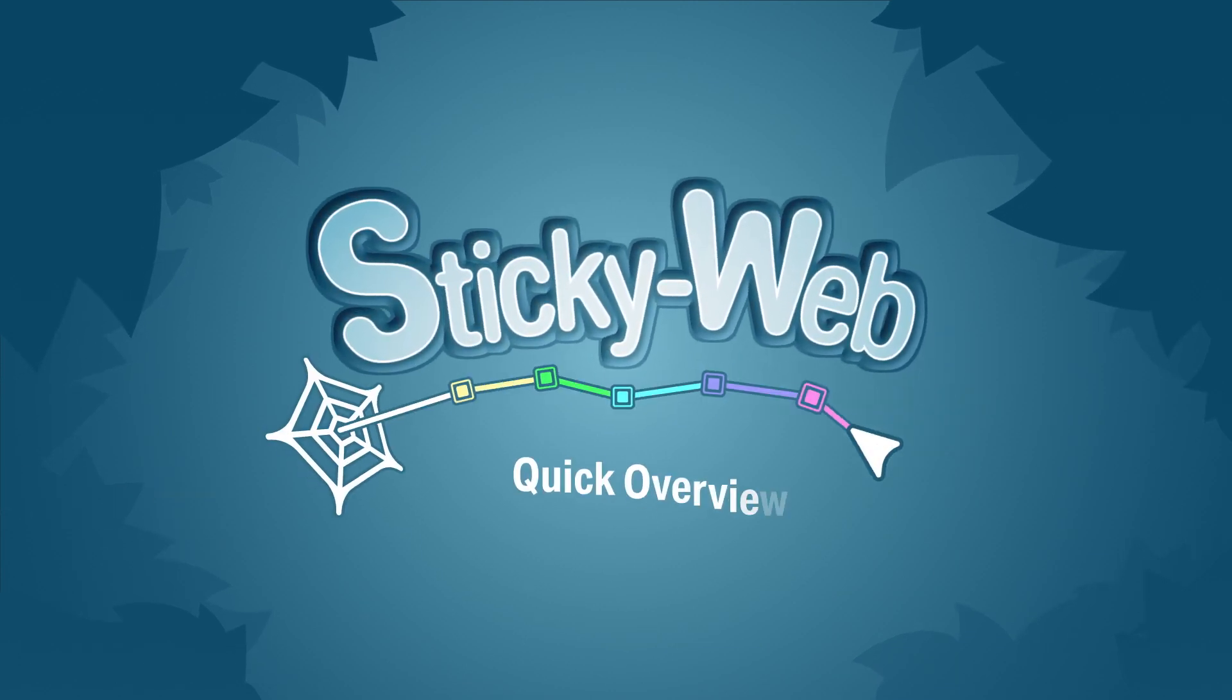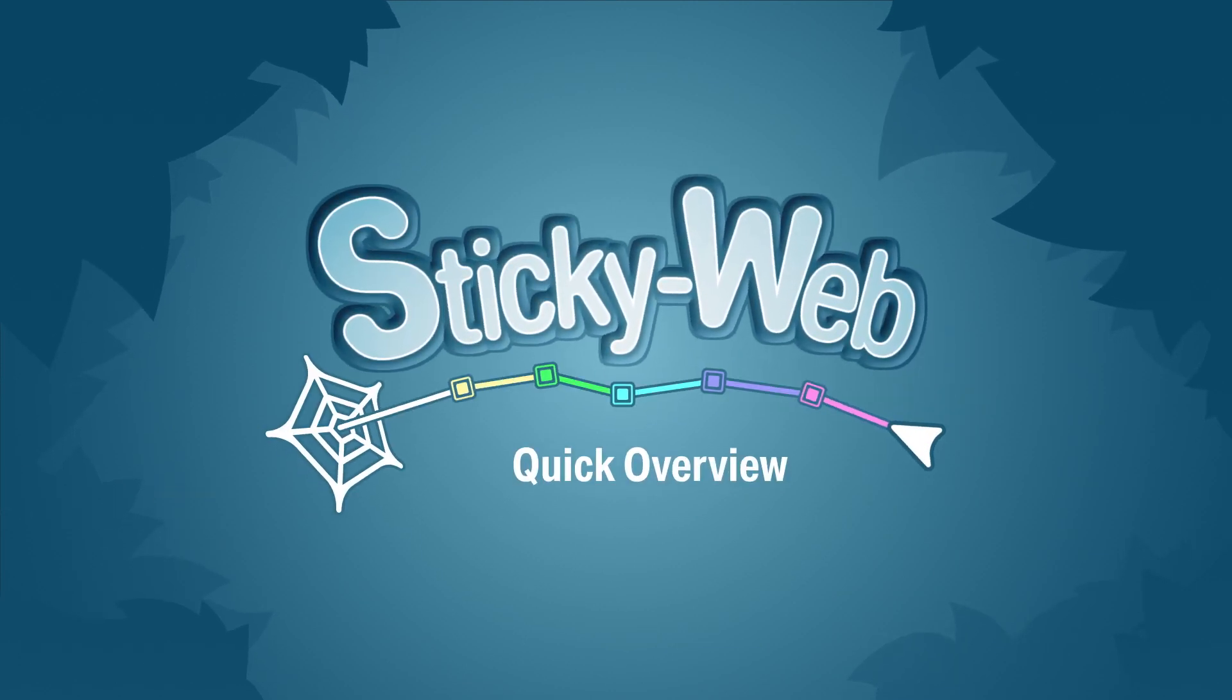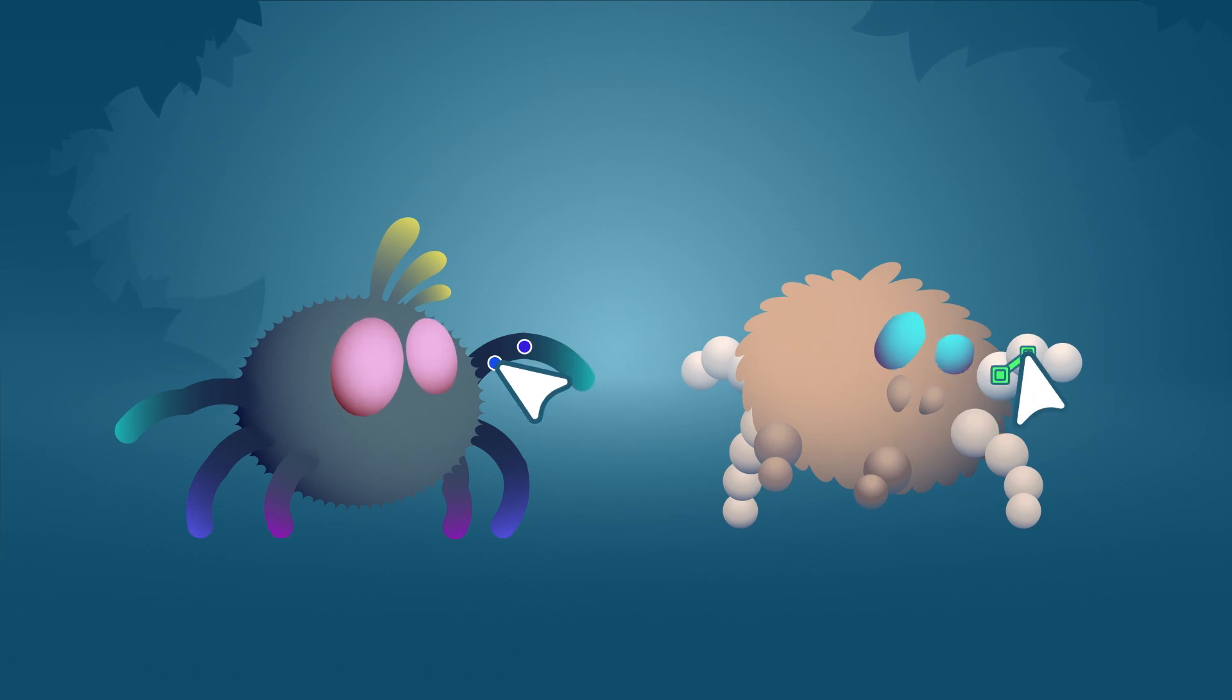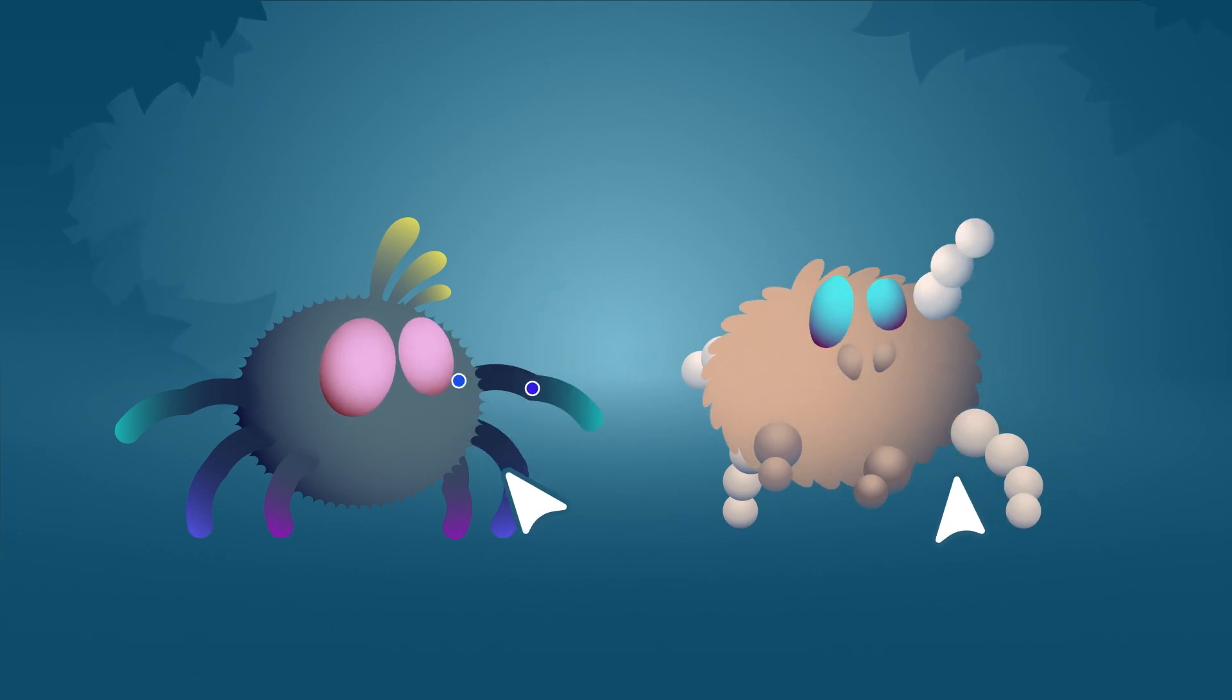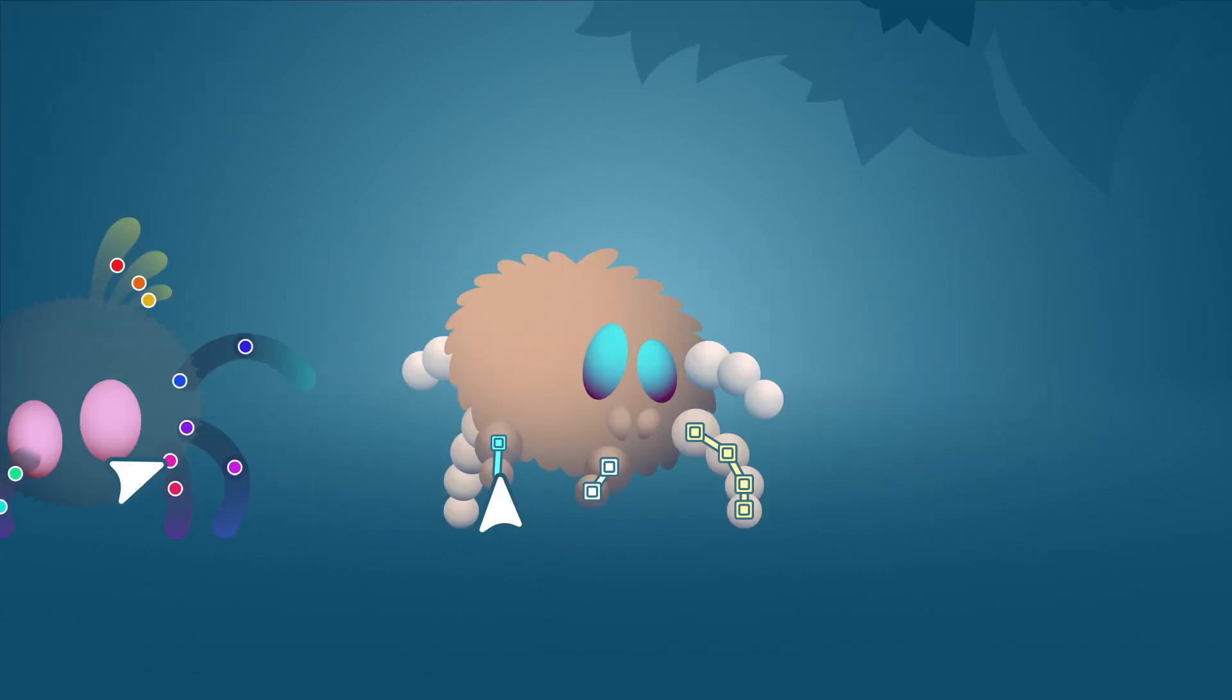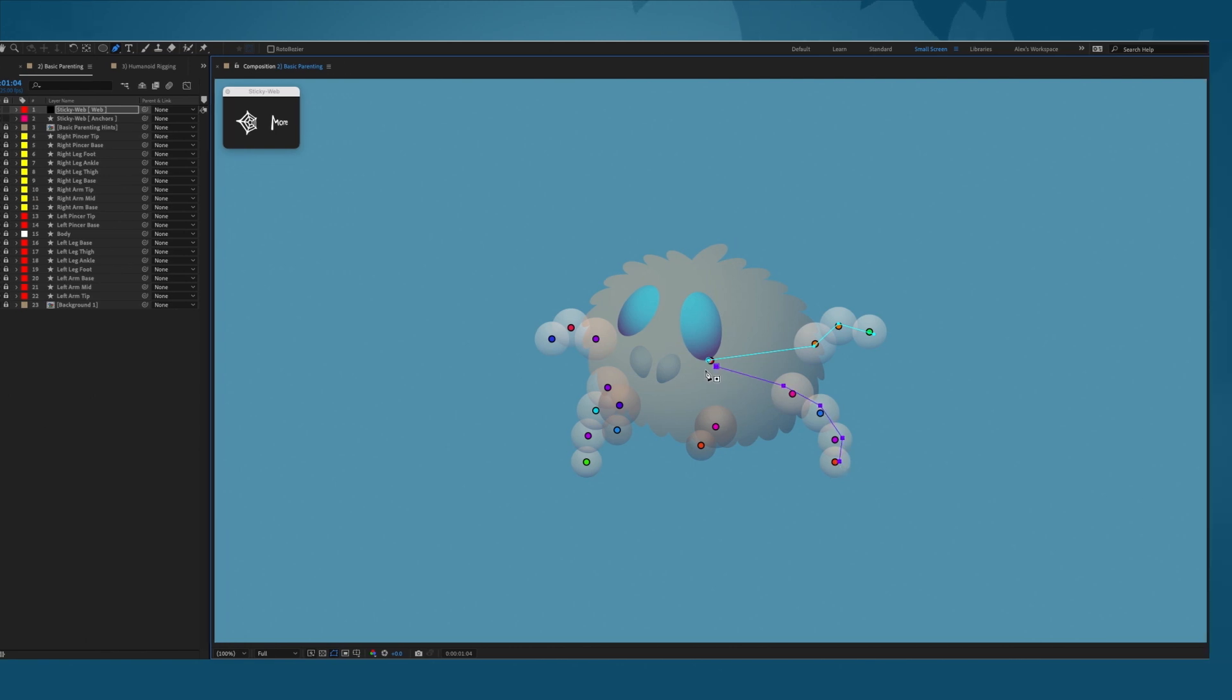Hi everyone, this is a super quick overview for Sticky Web. What this tool does is make parenting and anchoring so much easier. Sticky Web lets you parent directly in the composition, making it a completely visual theme.